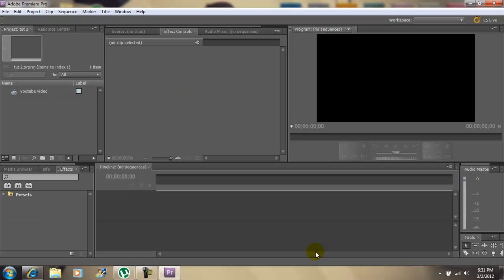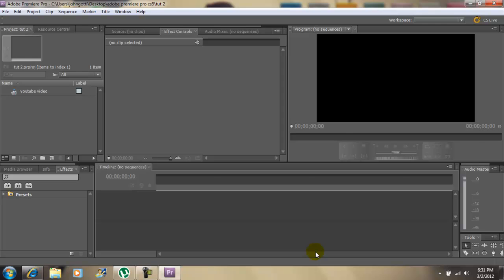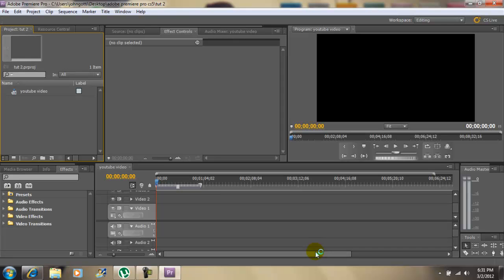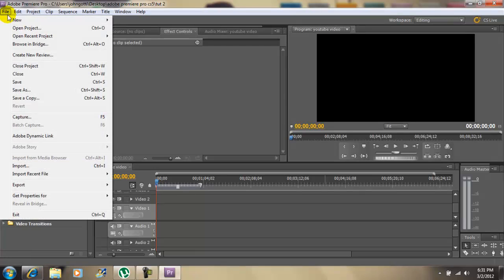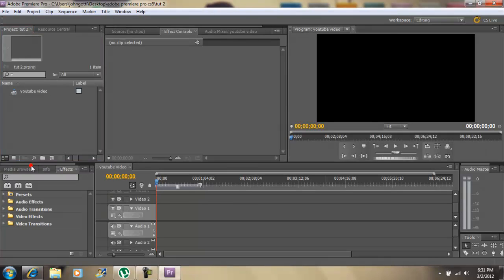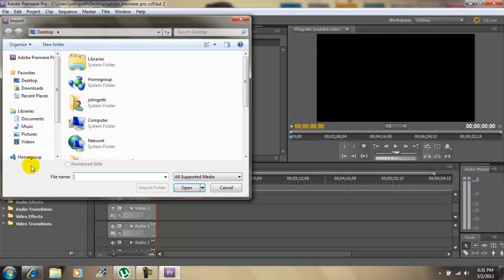And now you're on your way to making videos on Adobe Premiere Pro CS 5.5. Now you would just have to go to file, import, and look for your video.